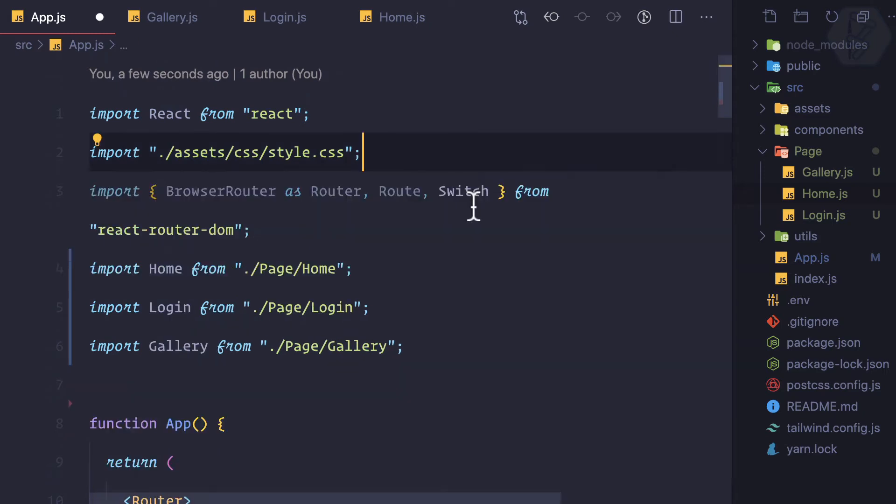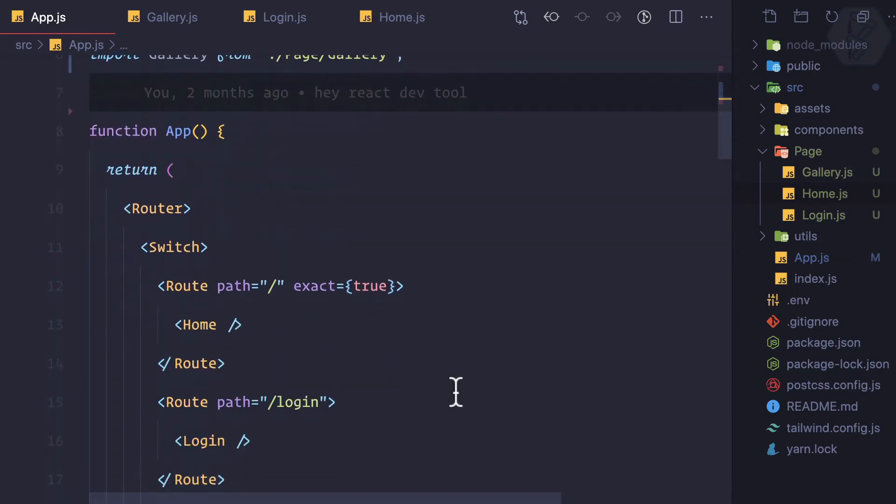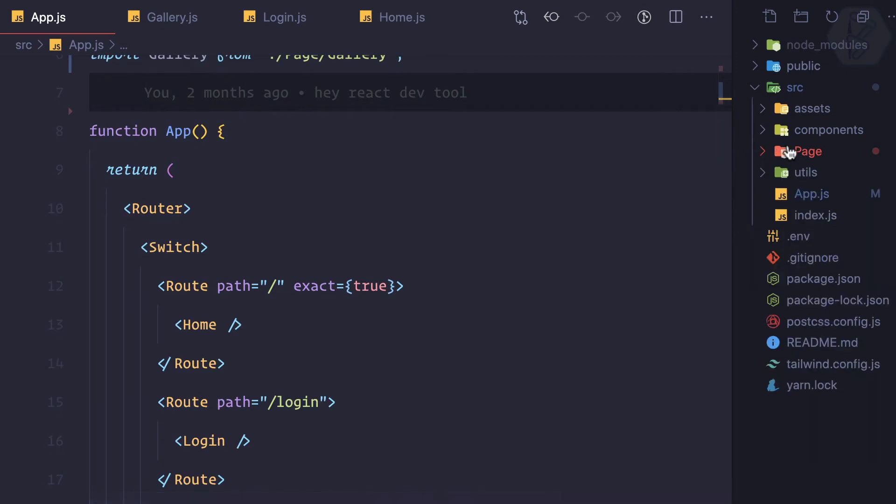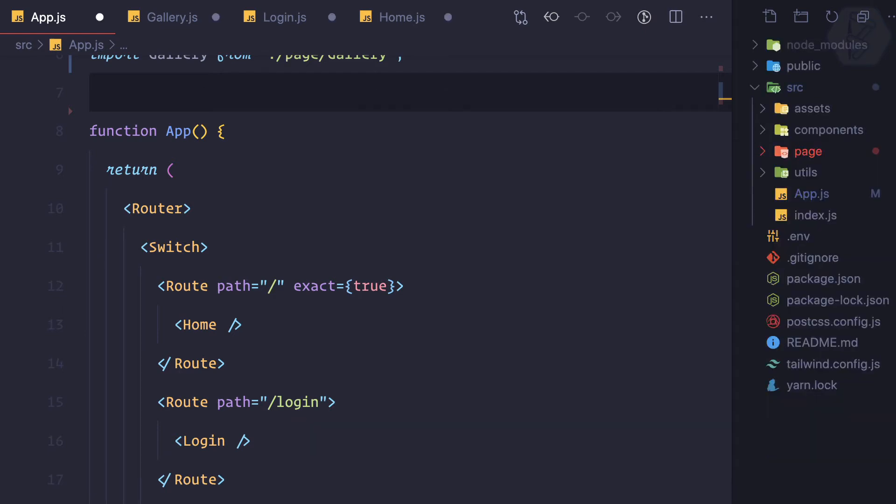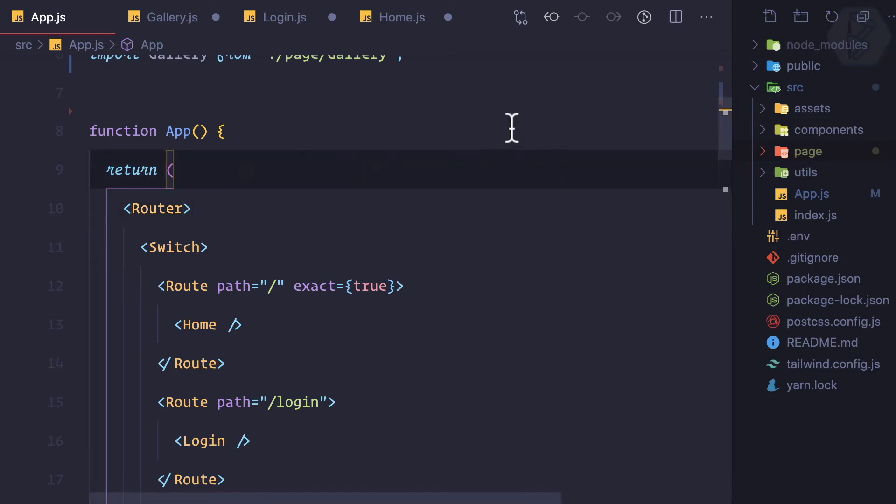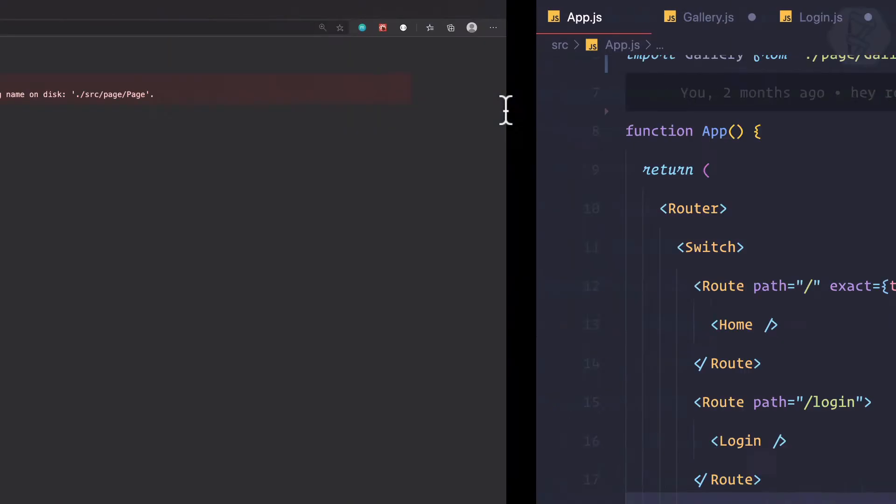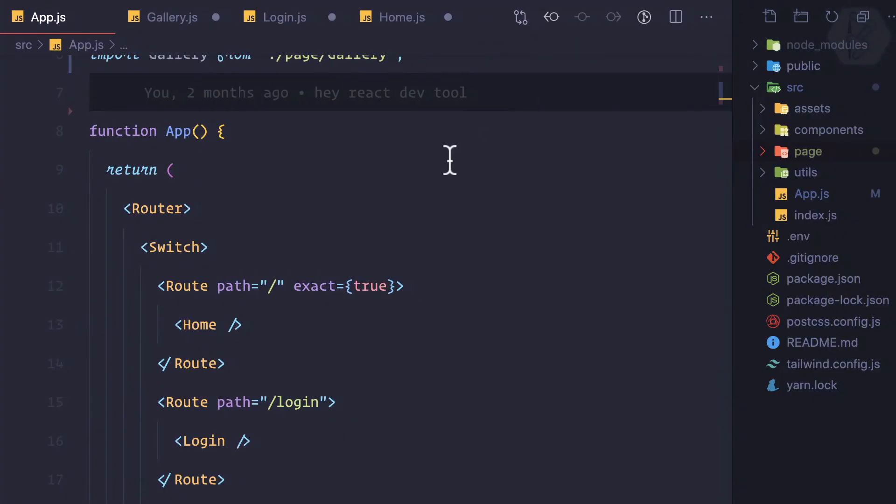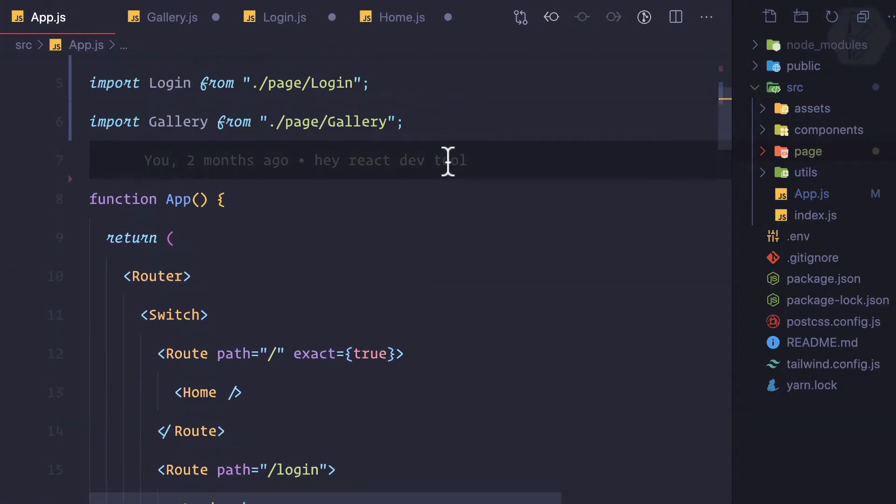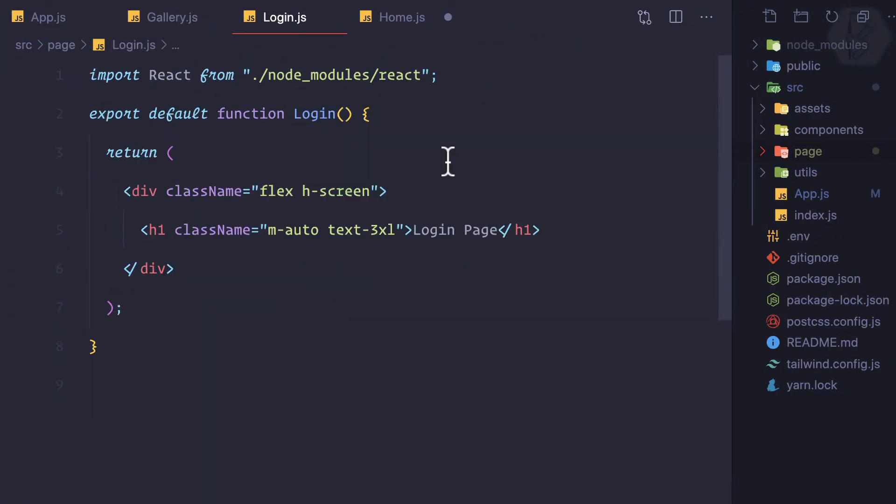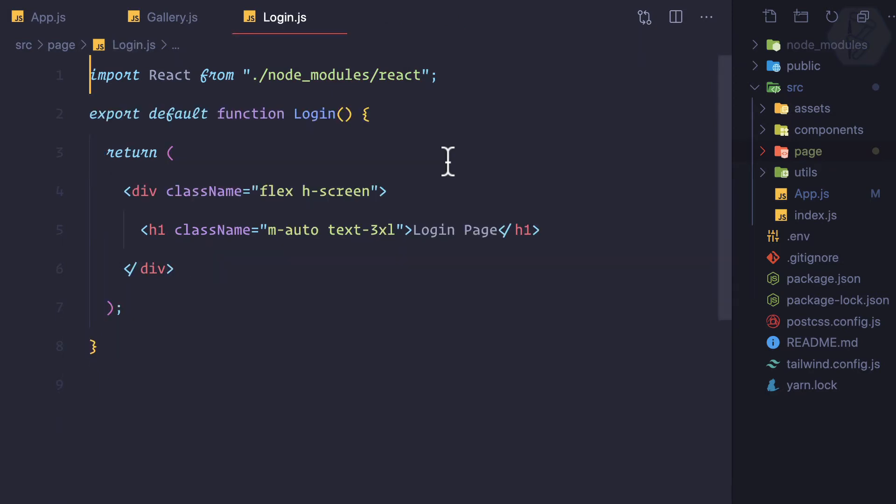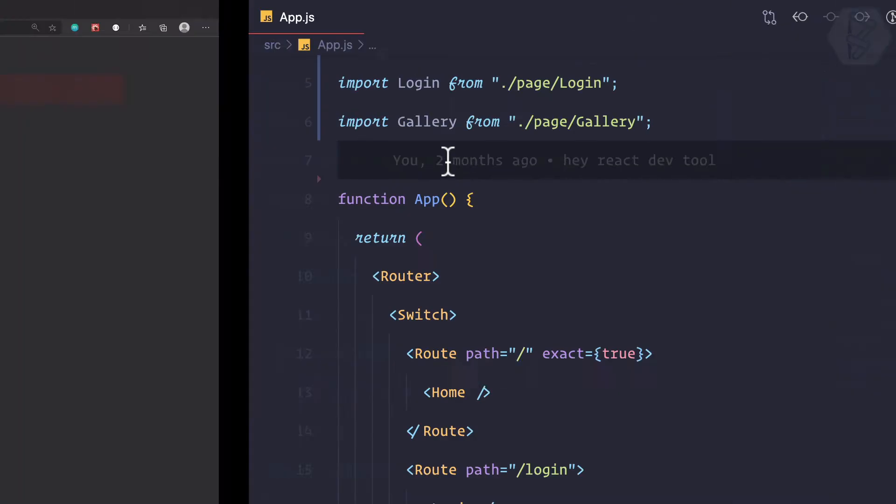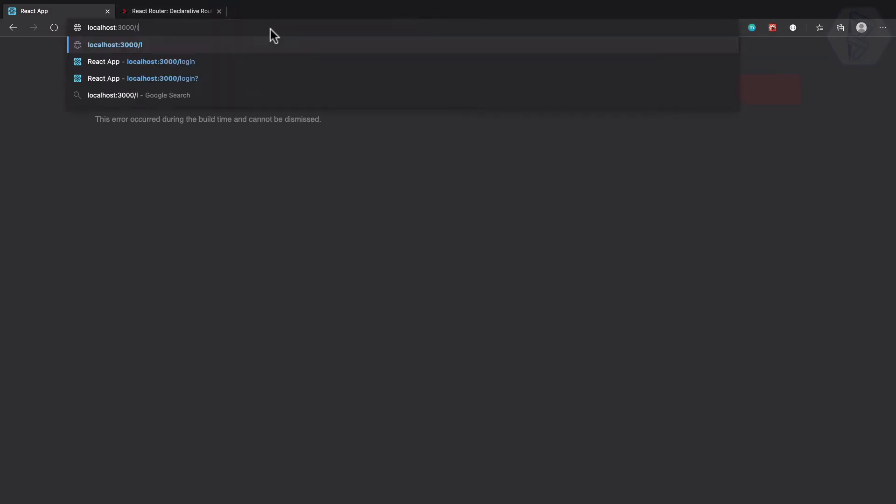I call it with a small 'p' because every other directory name starts with a small letter. Now it says gallery does not exist. I think I haven't saved any file. Okay, I've saved all the files, but it still says login error. If I go to the home page, it says gallery.js does not match the corresponding name on disk.